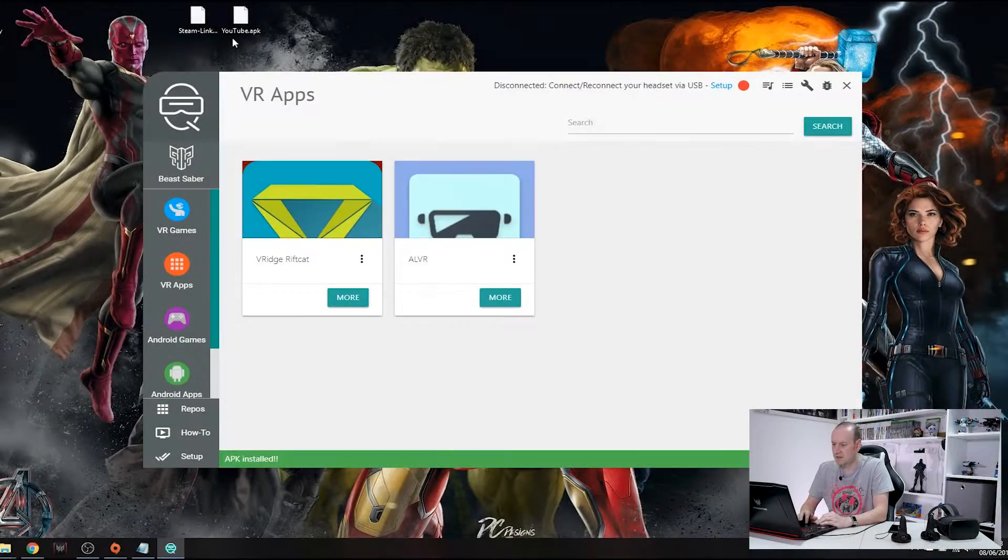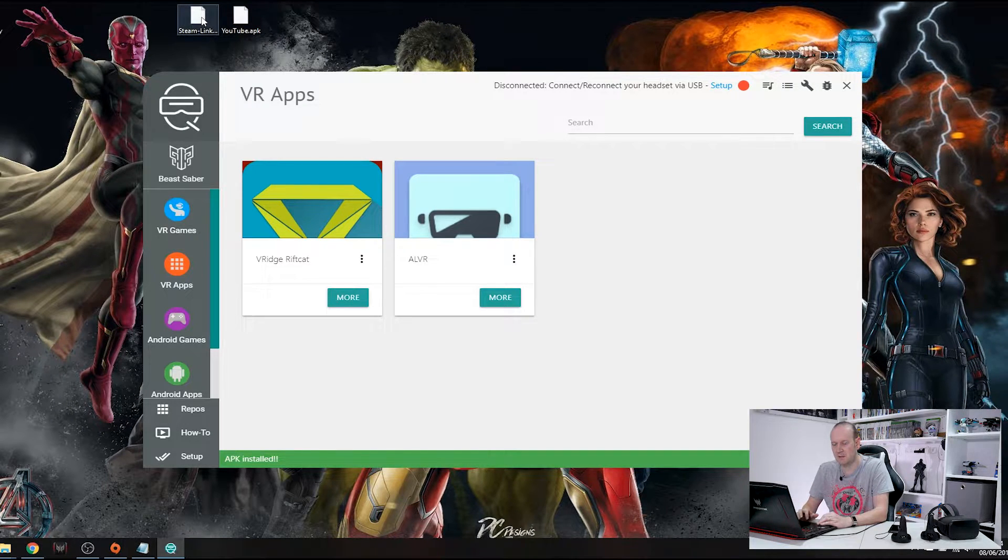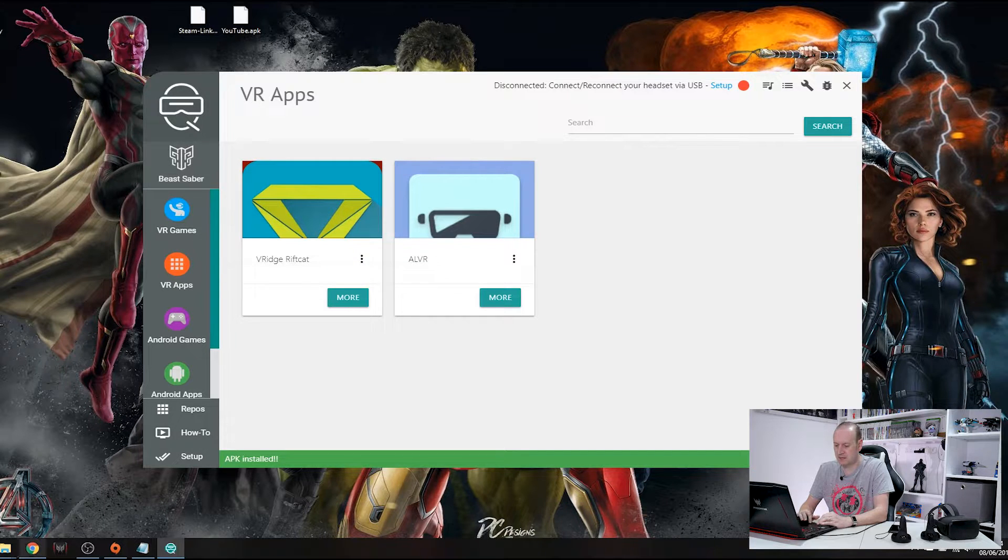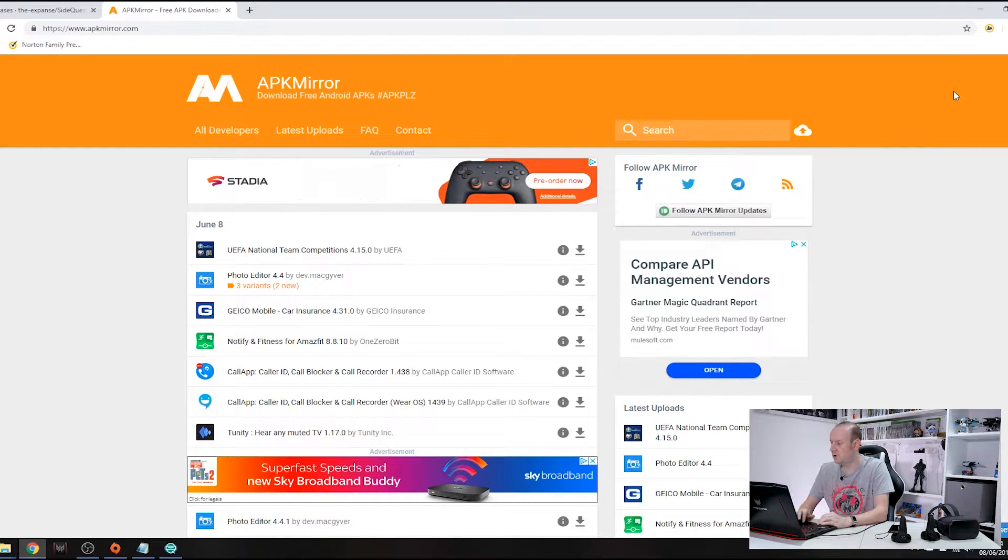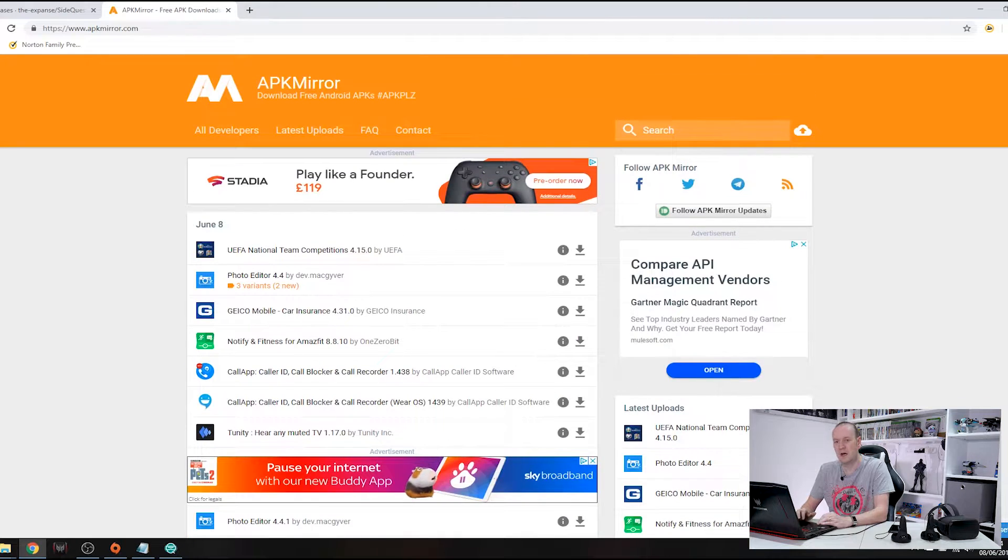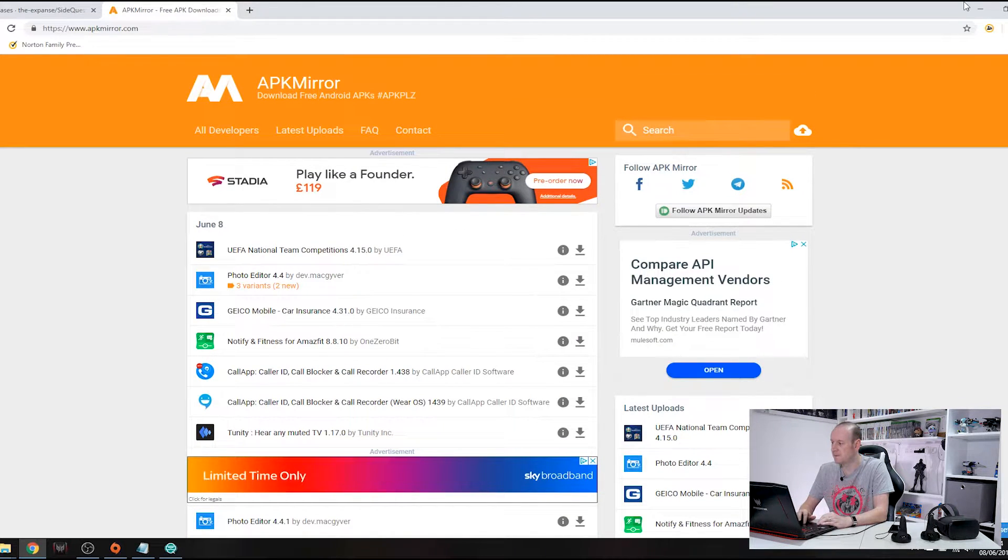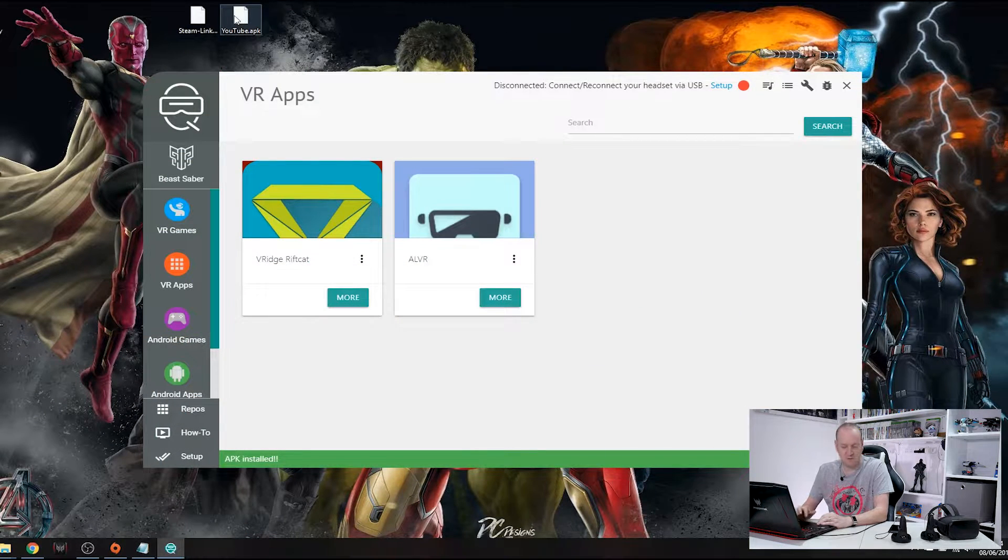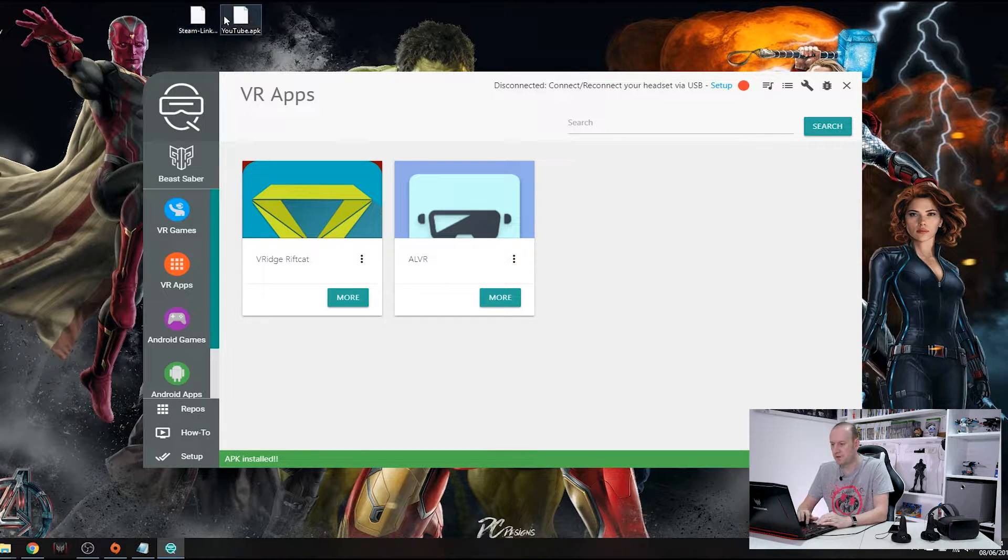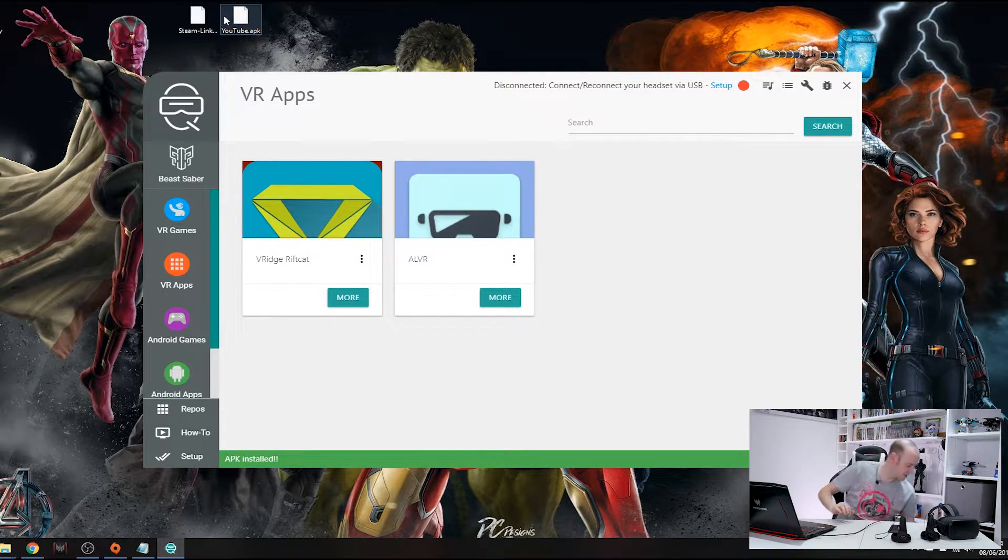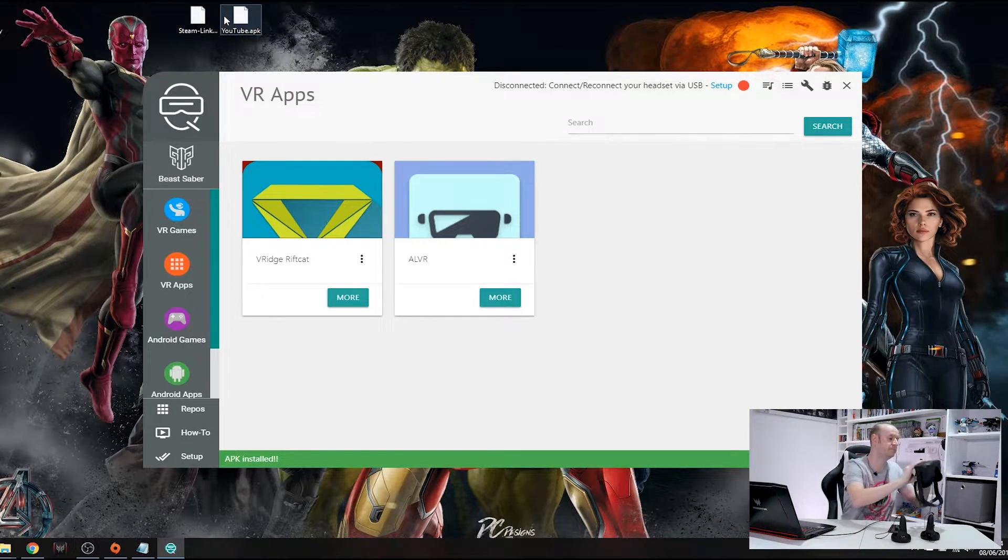So as you can see I've copied the YouTube APK. I've also downloaded Steam Link APK. Now what you can do is there is a nice website that is called apkmirror.com. Now on here there are hundreds and hundreds of Android APK files that you can download and install via SideQuest onto your Oculus Quest. Very very good website, highly recommend it. Now YouTube came from my mobile phone whereas Steam Link came from APK Mirror.